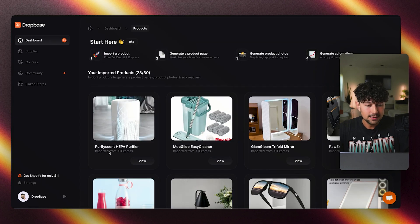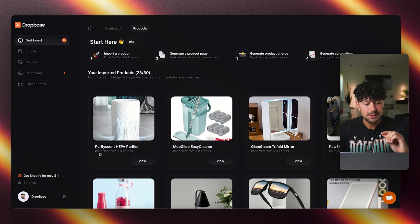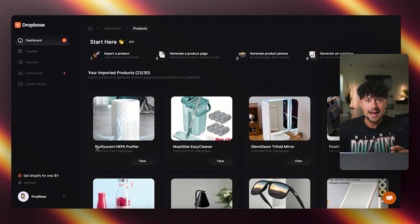Paste that product link right here and click import product. Within a few seconds, it imported the product over from AliExpress and also added a brandable name to the product, which is super cool if you're testing a ton of products and don't want to have to come up with a name for the product, or if you're struggling to come up with a name for your brand.